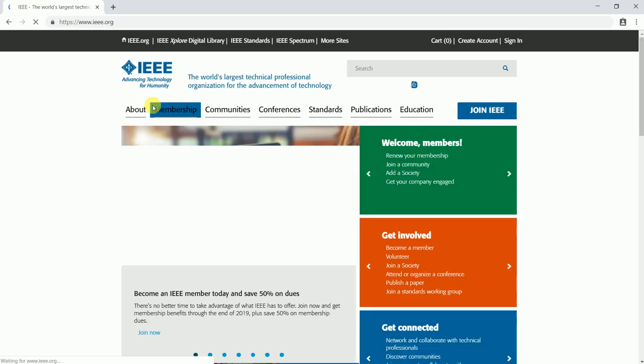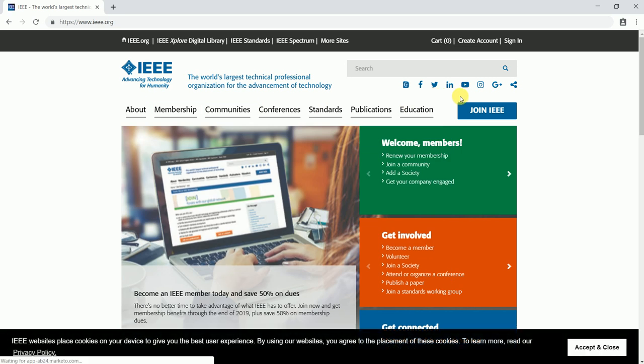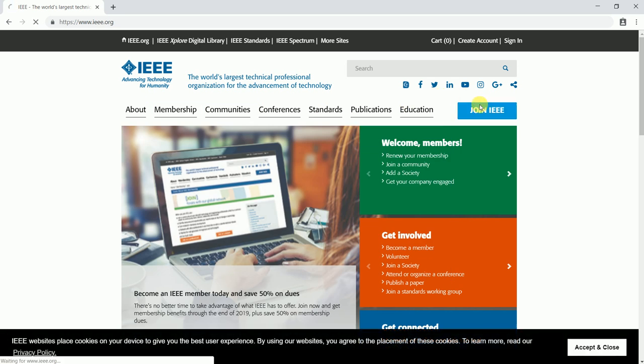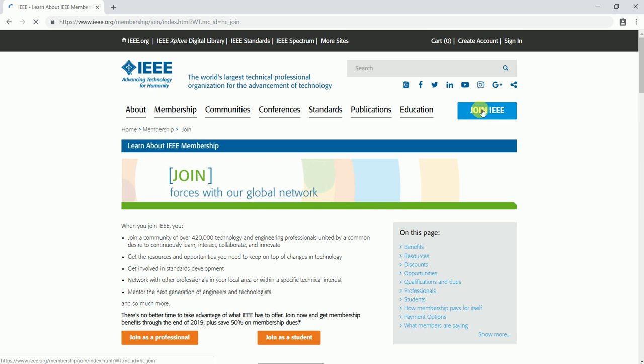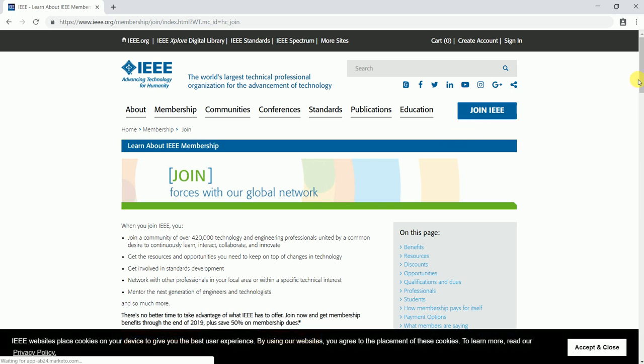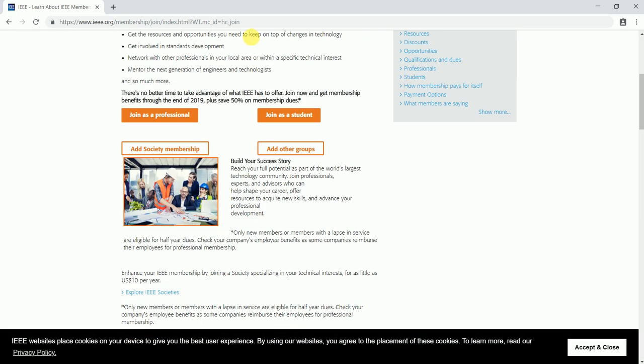You can click on the tab at the top right corner as Join IEEE. In case you are a professional, you can click on join as a professional tab and proceed with registration. In case you are a student, you can click on join as a student and proceed with registration.